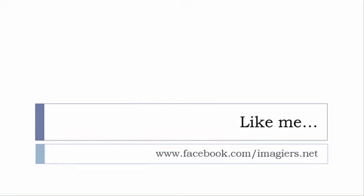And then last but not least, don't forget to like me on Facebook please, s'il vous plaît. So the address is quite simple: www.facebook.com/imagier.net. Thank you very much. Merci beaucoup. Au revoir.